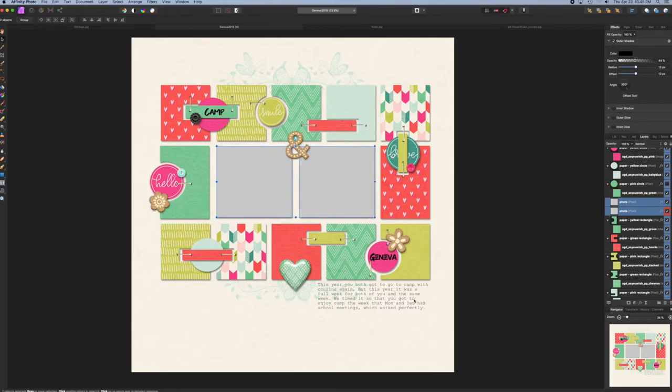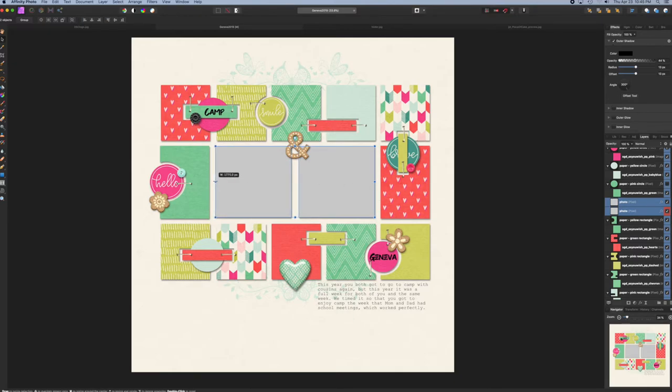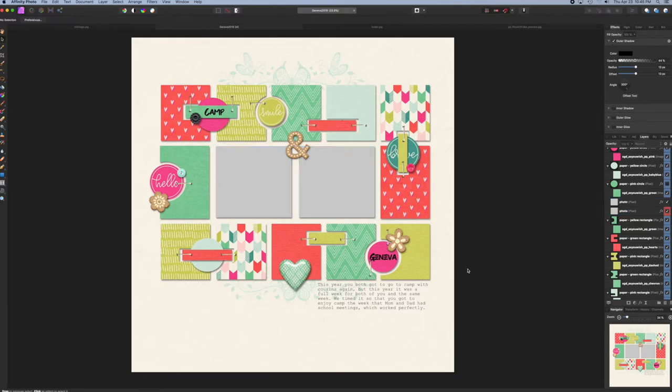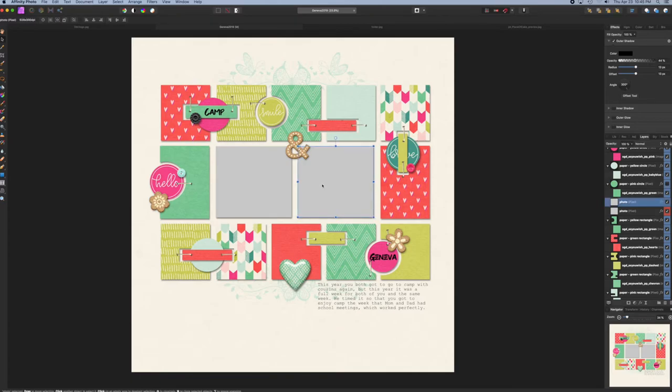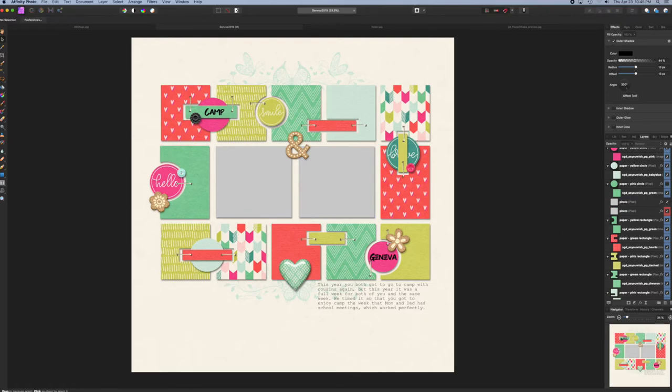So I'm going to go ahead and put them like that. Now I have two photos on my layout that are exactly the same size, and I can go ahead and add my pictures.